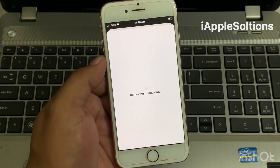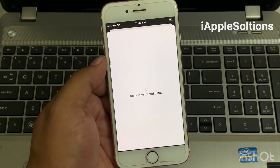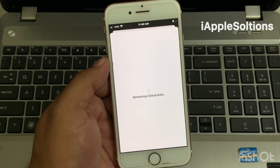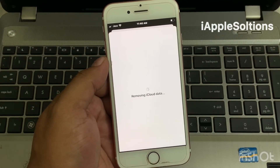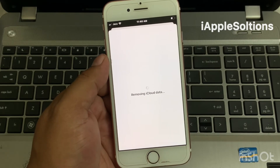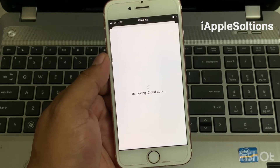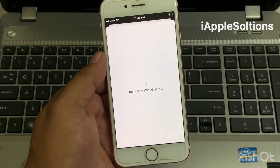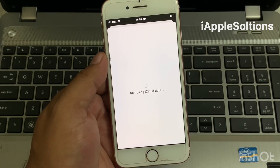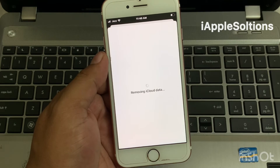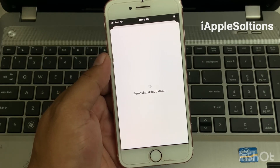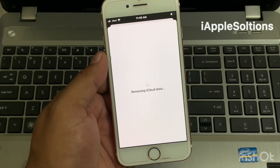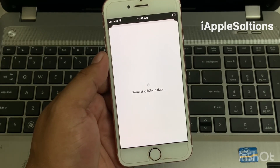It is now removing iCloud data. It will take 5 to 10 seconds to finish removing iCloud data from your iPhone, iPad, iPod Touch, or MacBook.